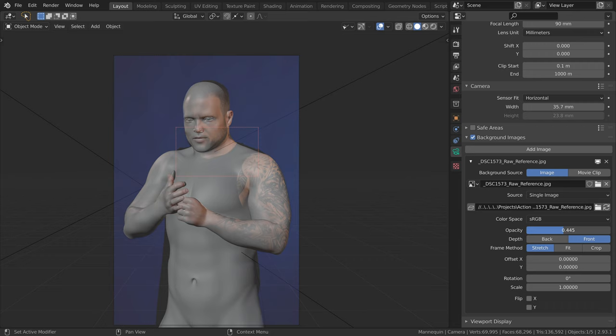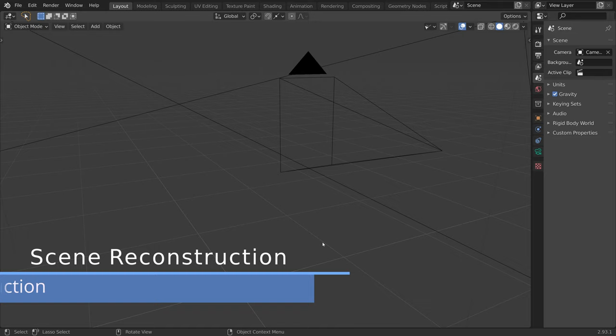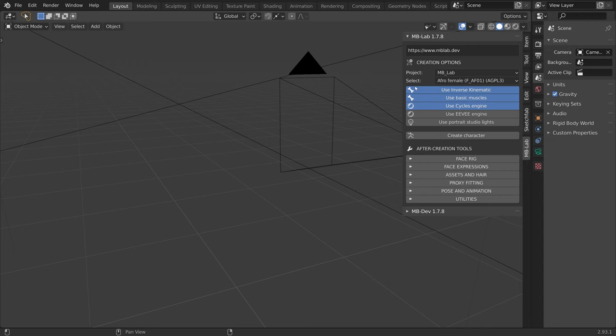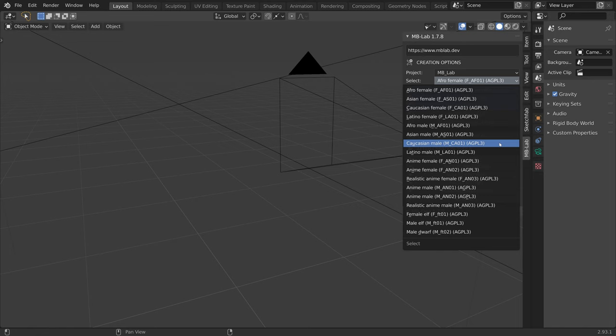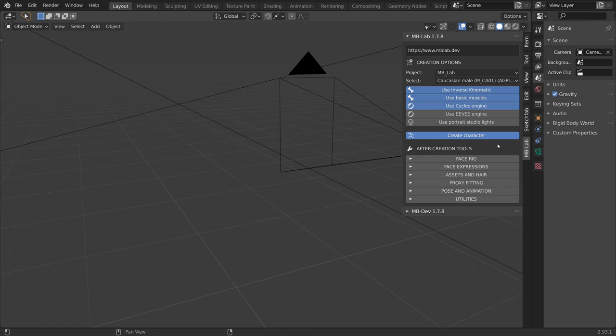A fast way to turn it on and off from the 3D viewport is to click the show overlays button. Now for the 3D mannequin, I will use the MBLAB add-on. I will select a character from the drop-down and choose Caucasian male as this fits our model. Now I will click on the create character button and give the add-on some time to generate our model.